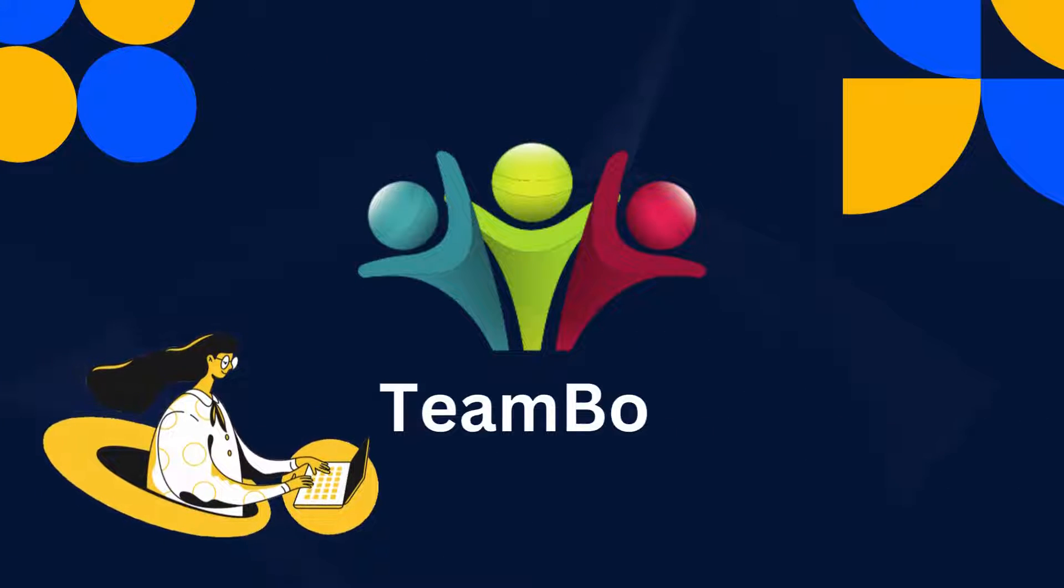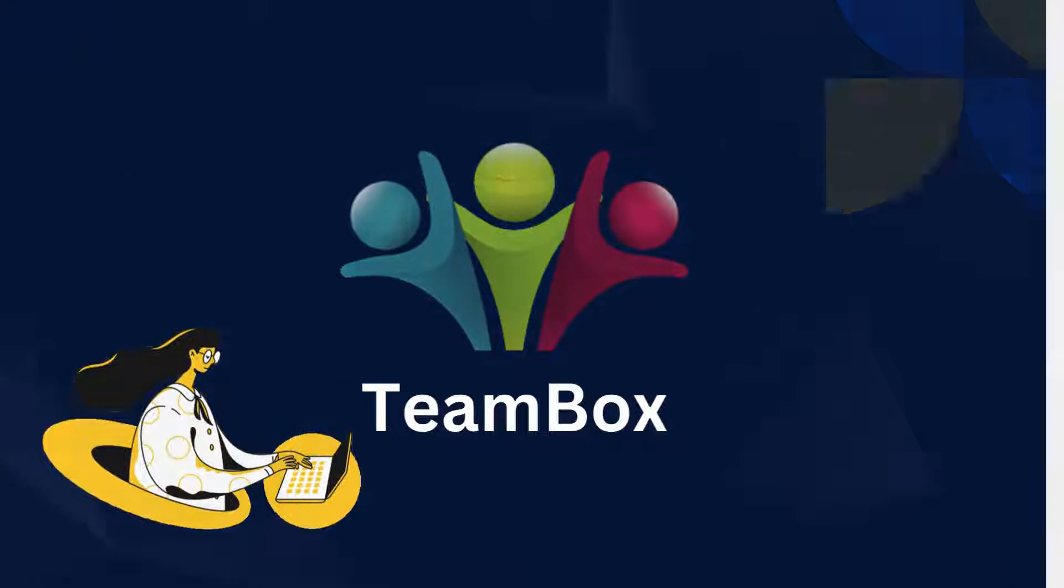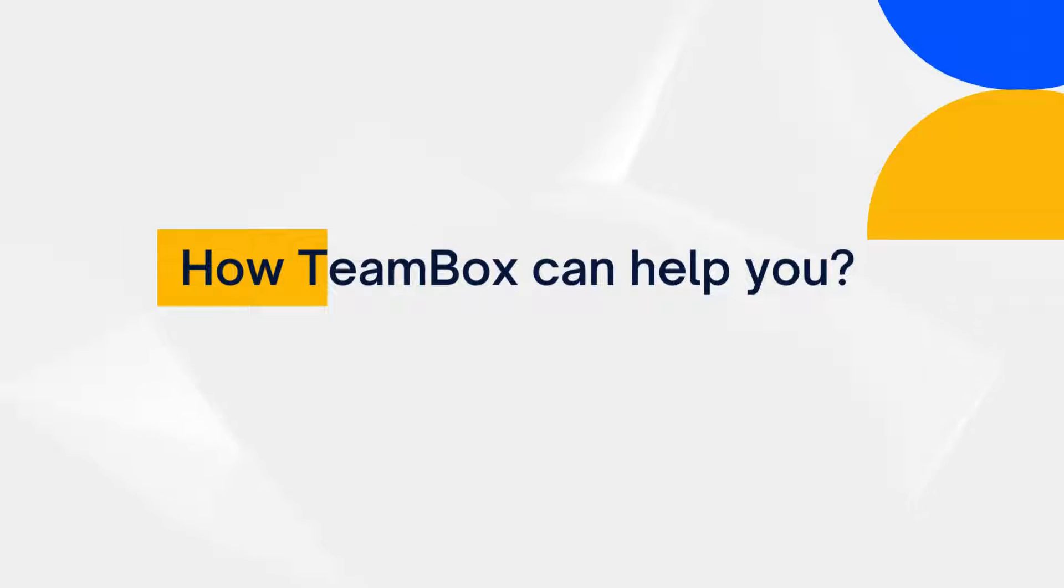TeamBox, your all-in-one solution to streamline teamwork on Microsoft Teams. How TeamBox can help you!